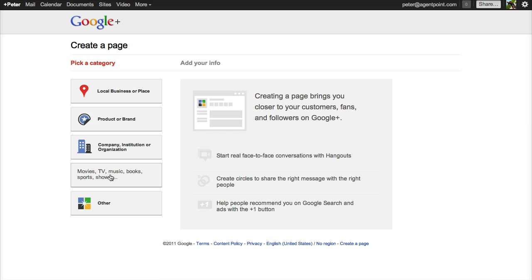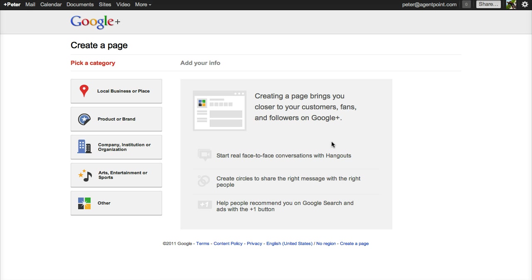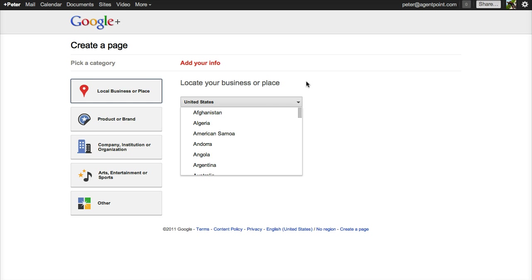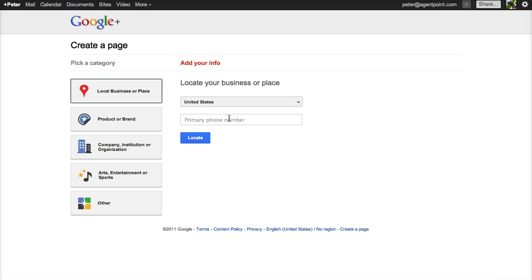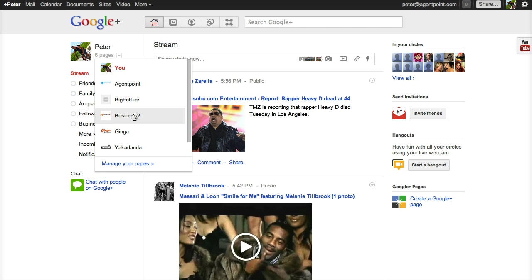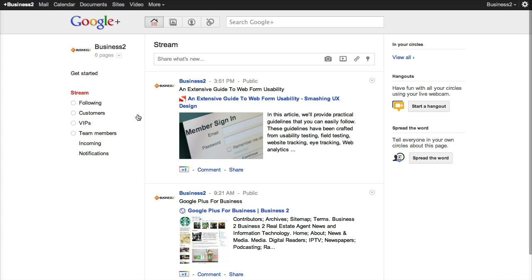If you're in arts — it's pretty self-explanatory. Once you create a business, you select the country that you're in and your primary phone number. And then you just basically go through a few steps. Now I'm going to take you back to a page that we've created for business too.